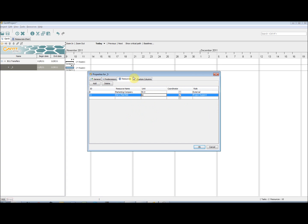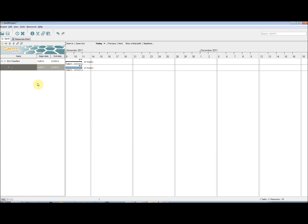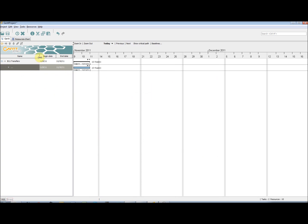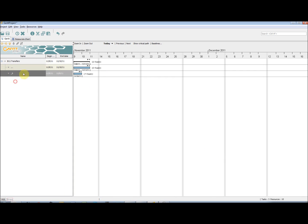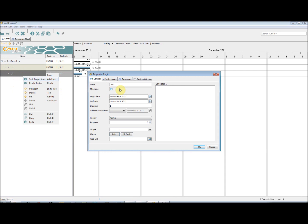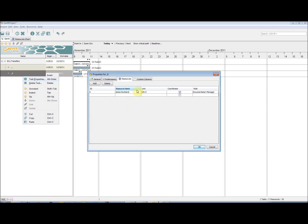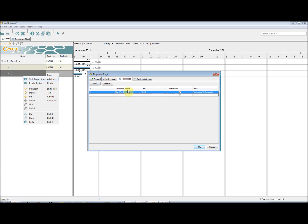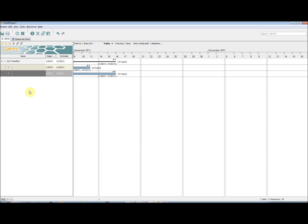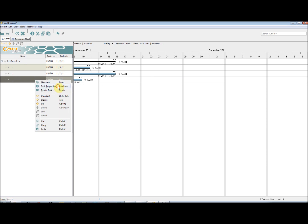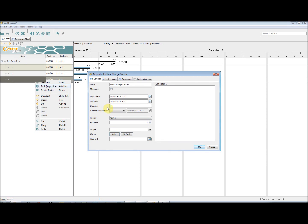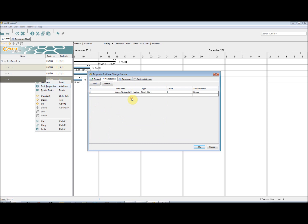I ensure that all the properties of the tasks are correct. However, this is not essential as you can go back and edit them at any time. I also add in the Resource Allocation for the task. Choosing the coordinator, and if there are multiple resources, sharing the load between them by changing the Units column.